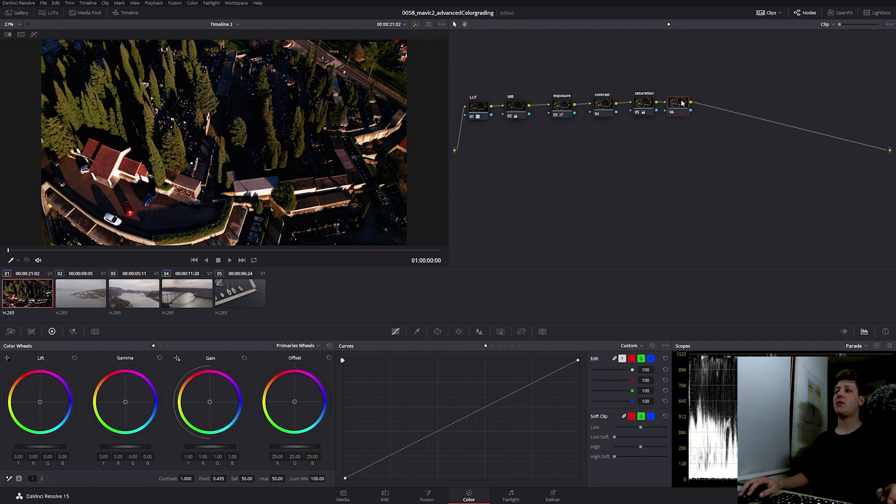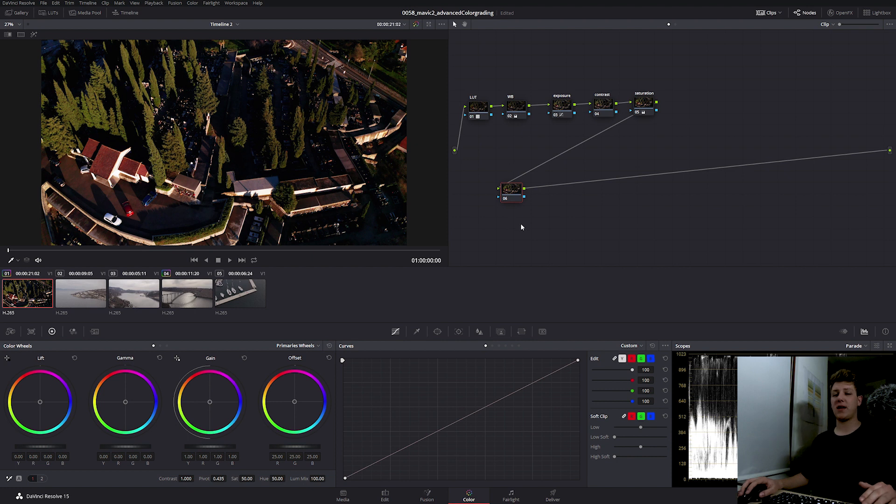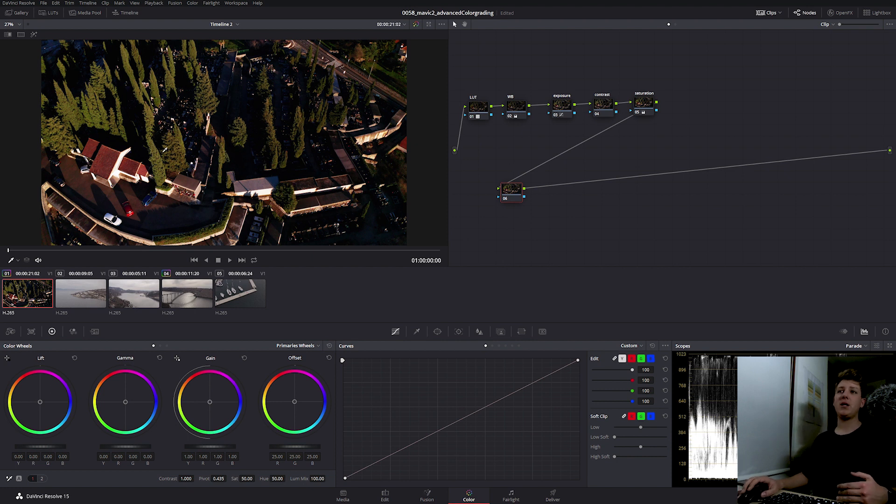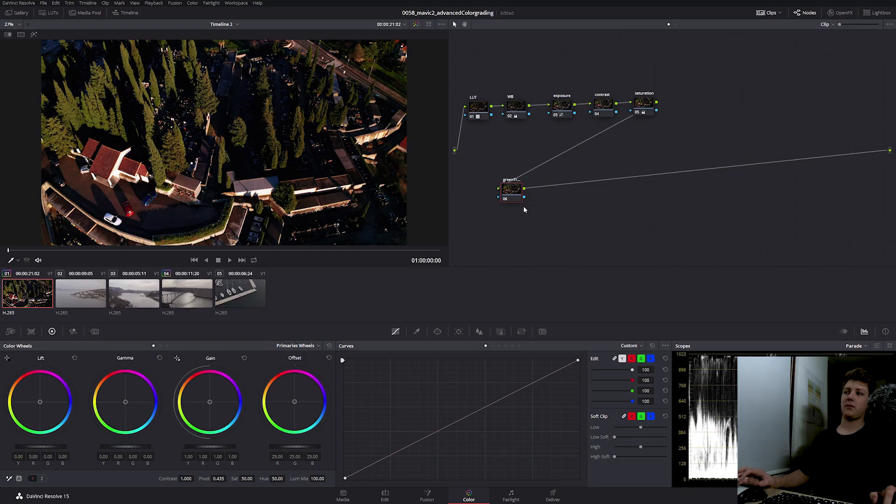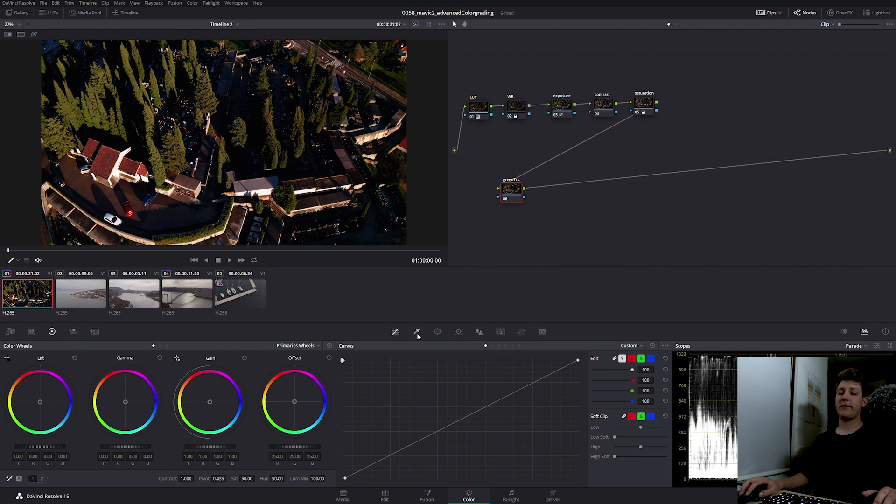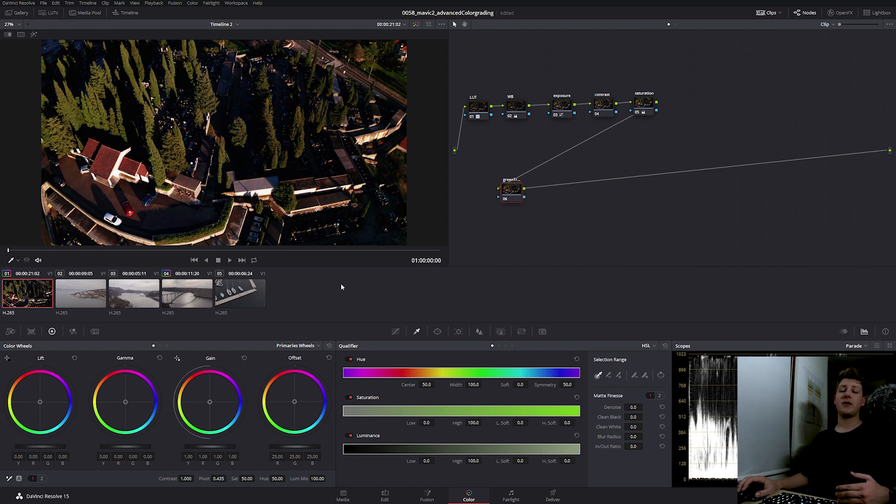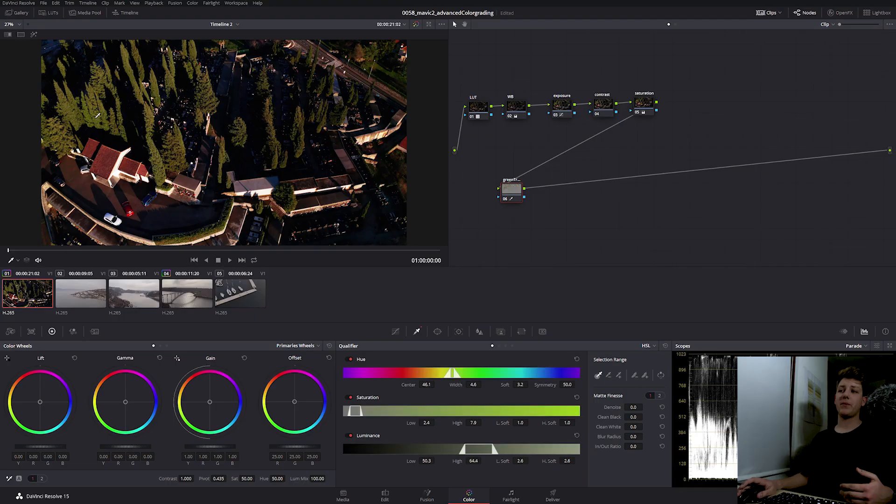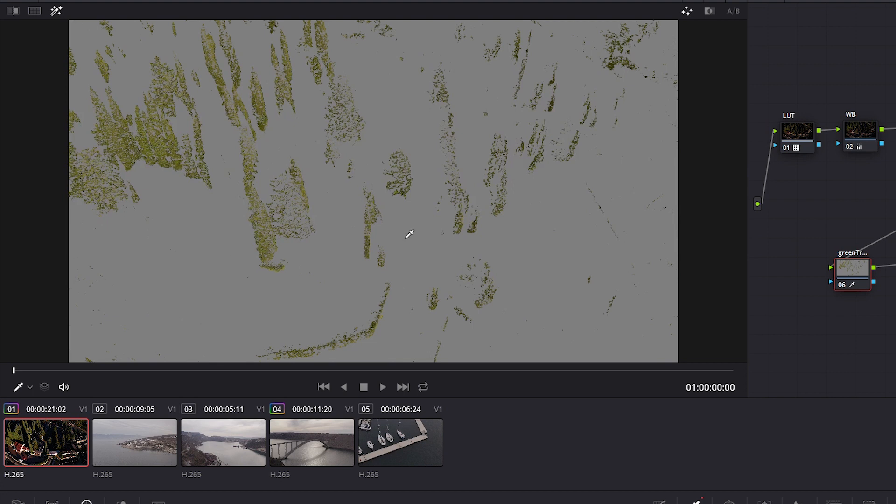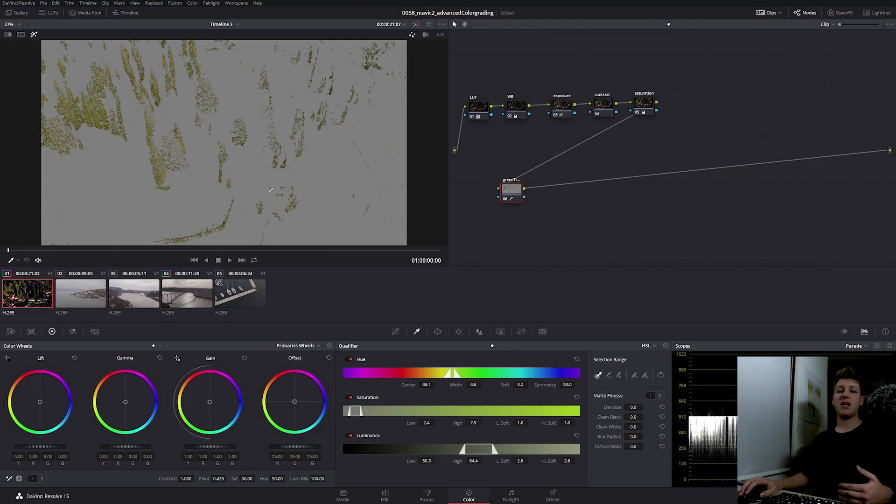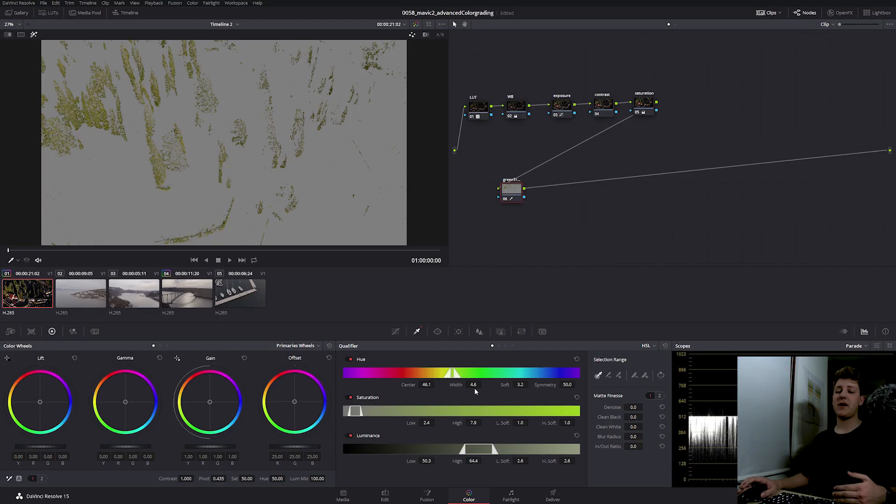So this is nice primary correction for this first shot. I'm going to create a new serial node and bring it back down here, just so that I can differentiate what's my primary correction and what's my secondary. In the secondary correction, we're going to add a bit more greens into these trees and we're going to create our final look. We can label this node green trees and then we're going to go into the qualifier tab. The way the qualifier works is that we can select a certain color on our footage and we can select it that way. I'm just going to select this green and then I'm going to highlight what is selected. As we can see, not much is selected and there's not much to work with. But with changing these values, we can select more of our greens. So first off, I'm going to widen my selection in the hues.